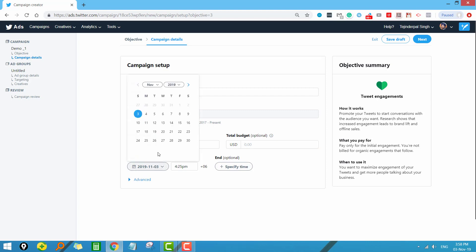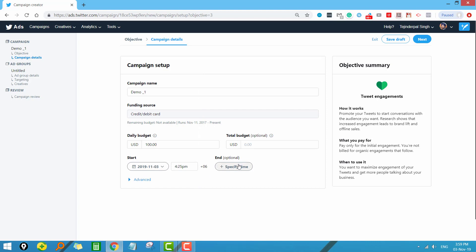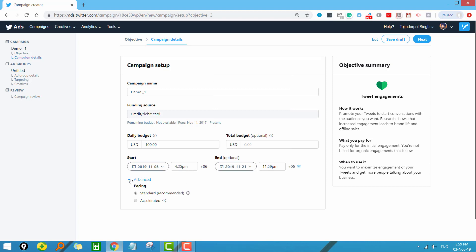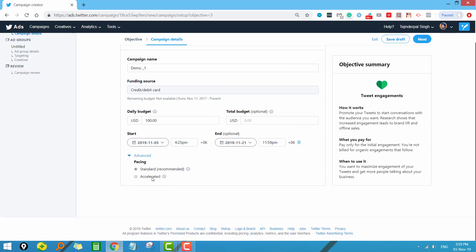Then we have the campaign start and end date. You can select any date to start and similarly set an end date. It is always better to give both. Under advanced options, we have 'Standard' and 'Accelerated'. In standard budgeting, your budget is spread evenly throughout the day and ads are visible all day. In accelerated mode, Twitter tries to show your ads to as many people as possible, and your budget may be exhausted early in the day. It is always better to set budgeting at the standard level.